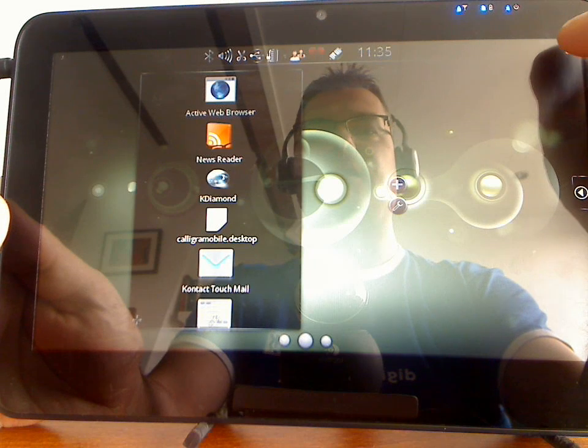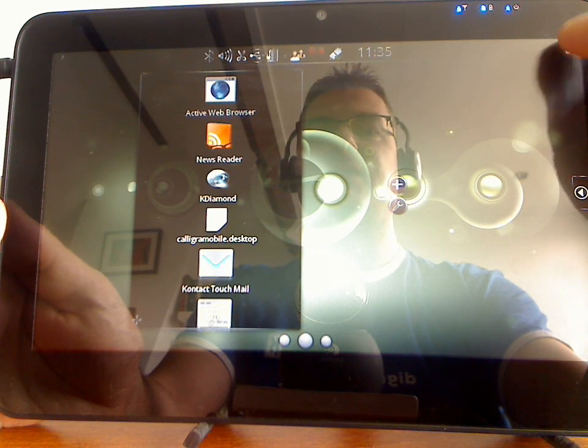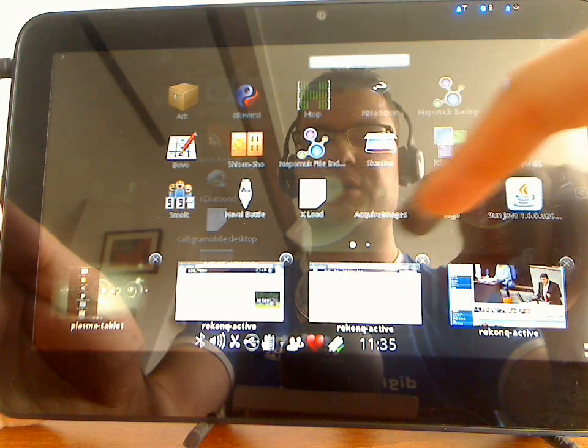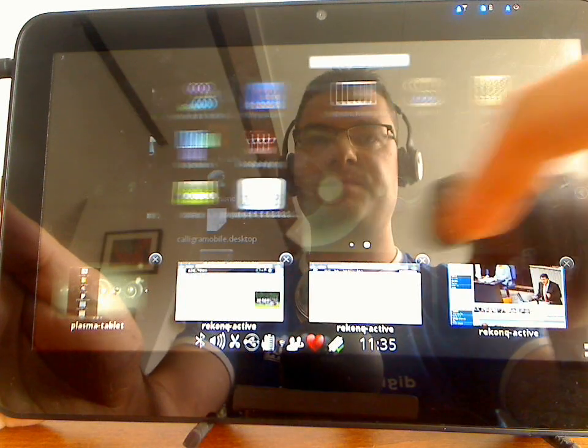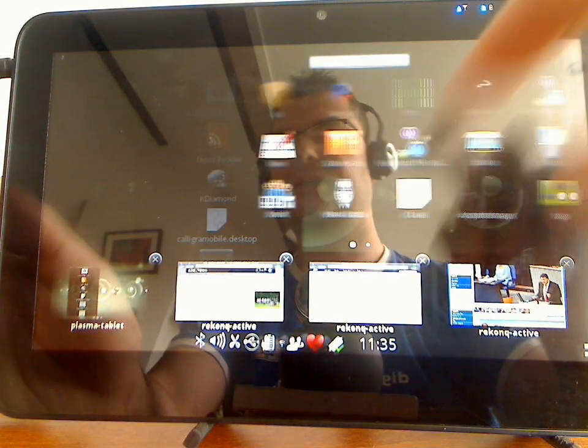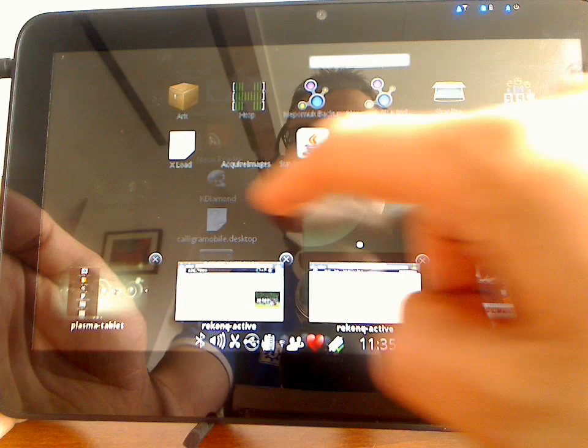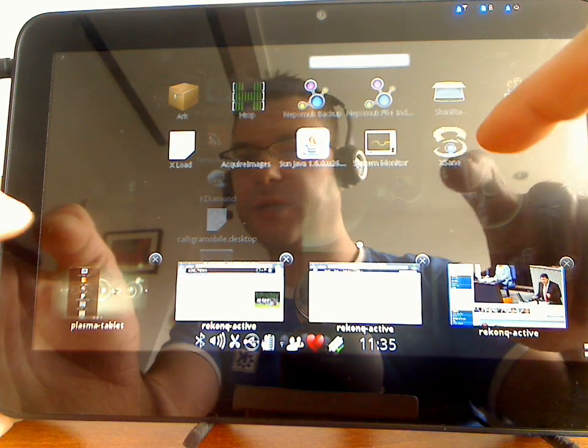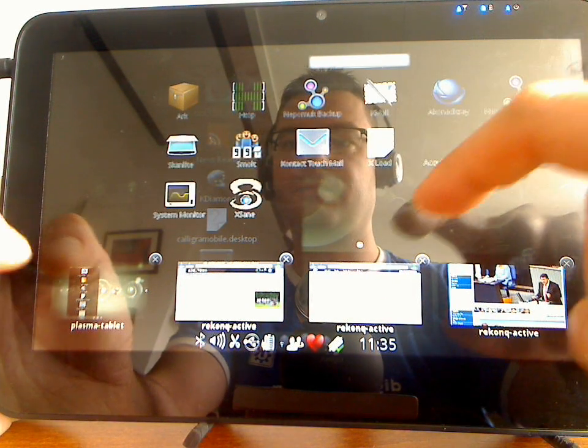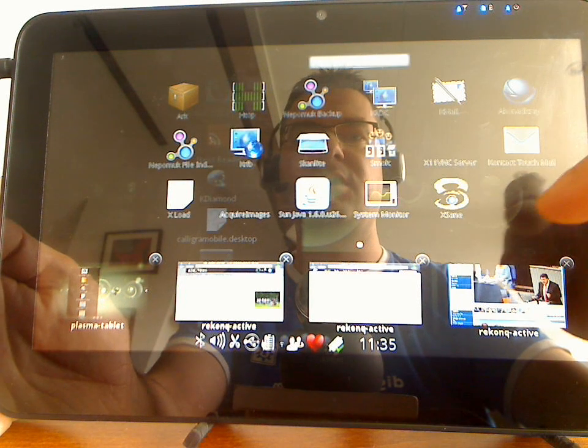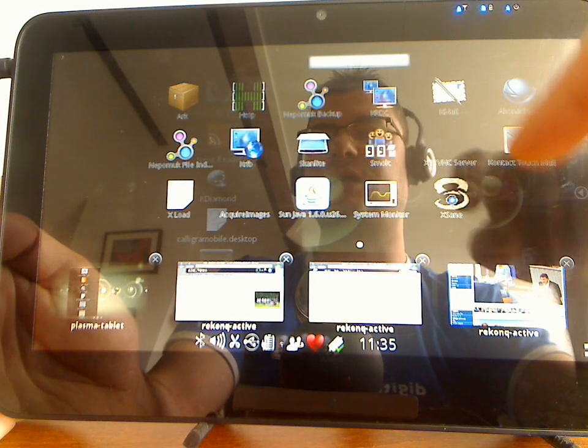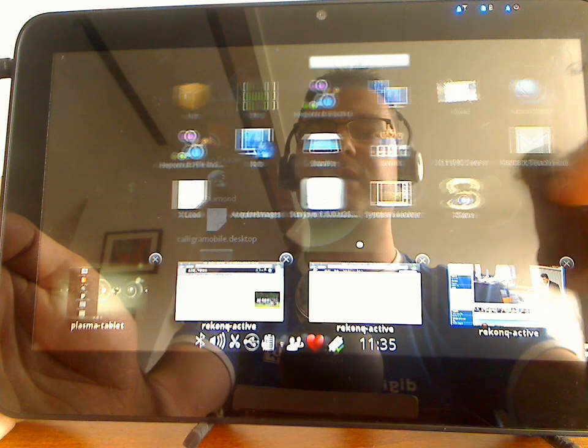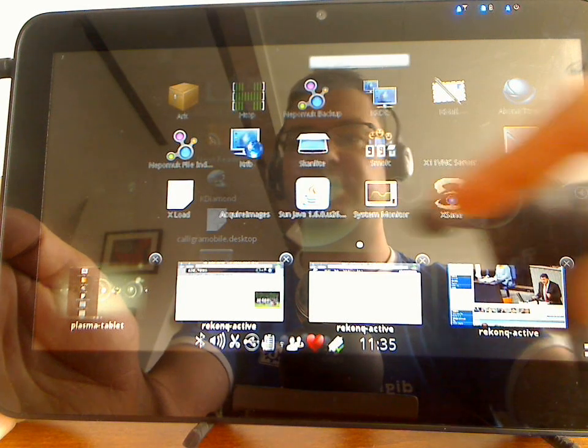Also in the top panel we've integrated a new application launcher. You can see it here. List the applications per category, and you can start these applications from here. This application launcher internally actually uses KRunner to list the applications.